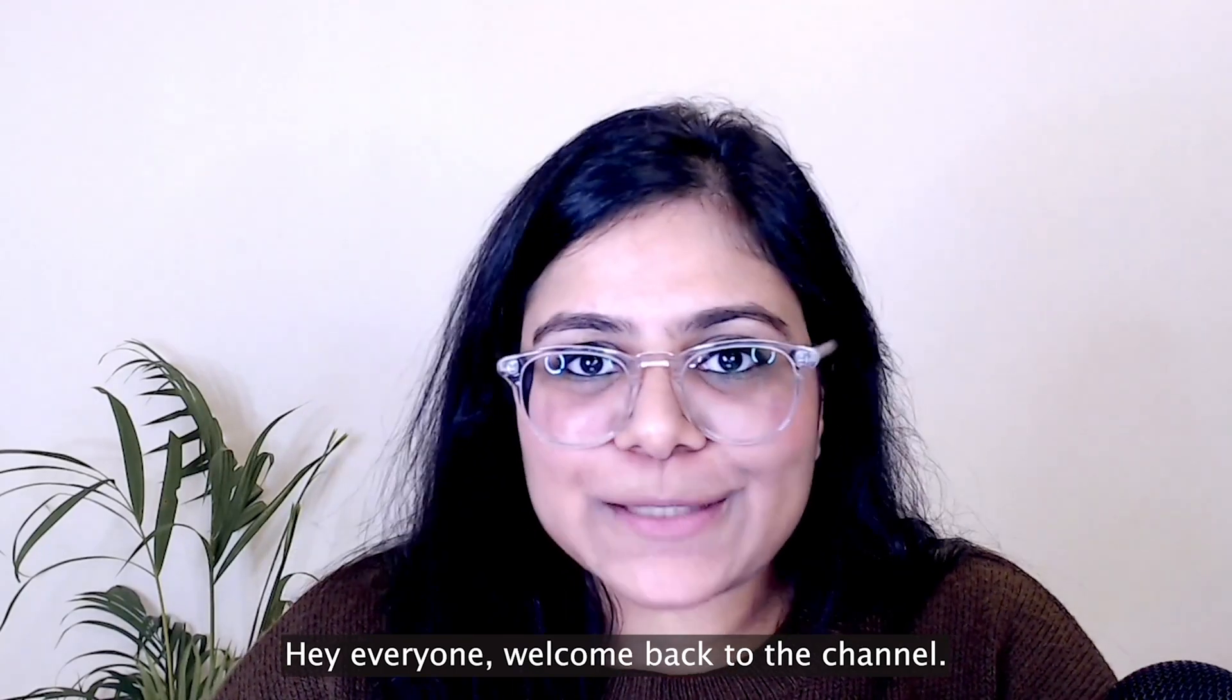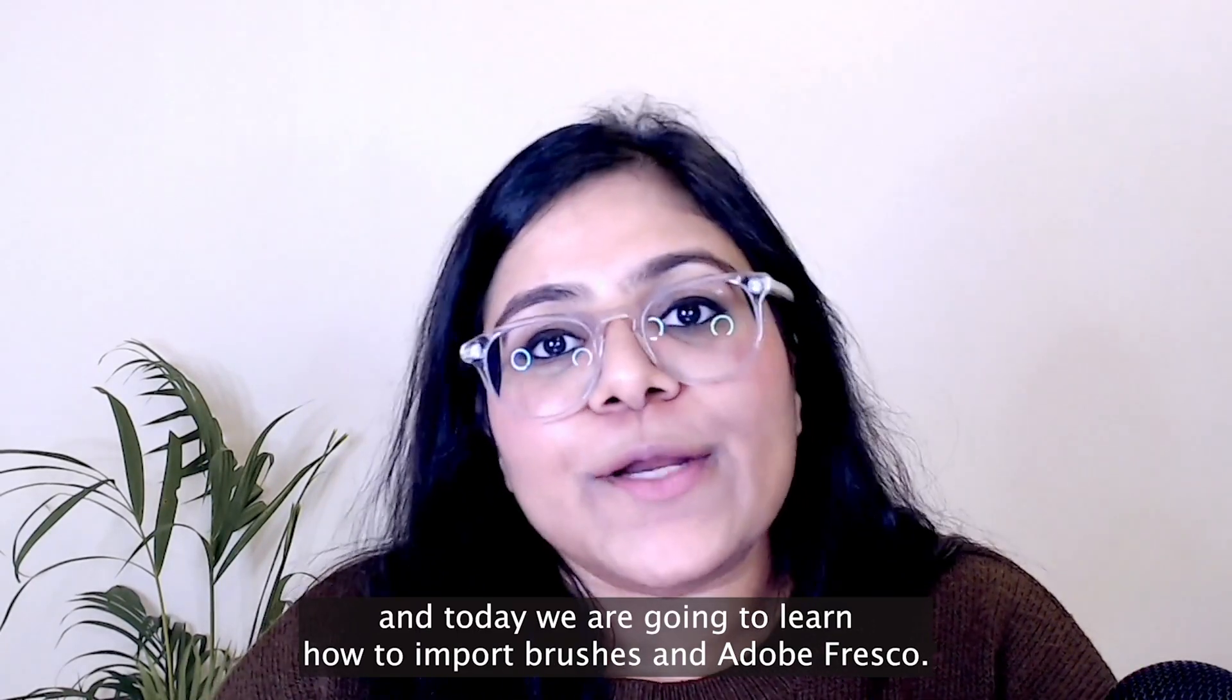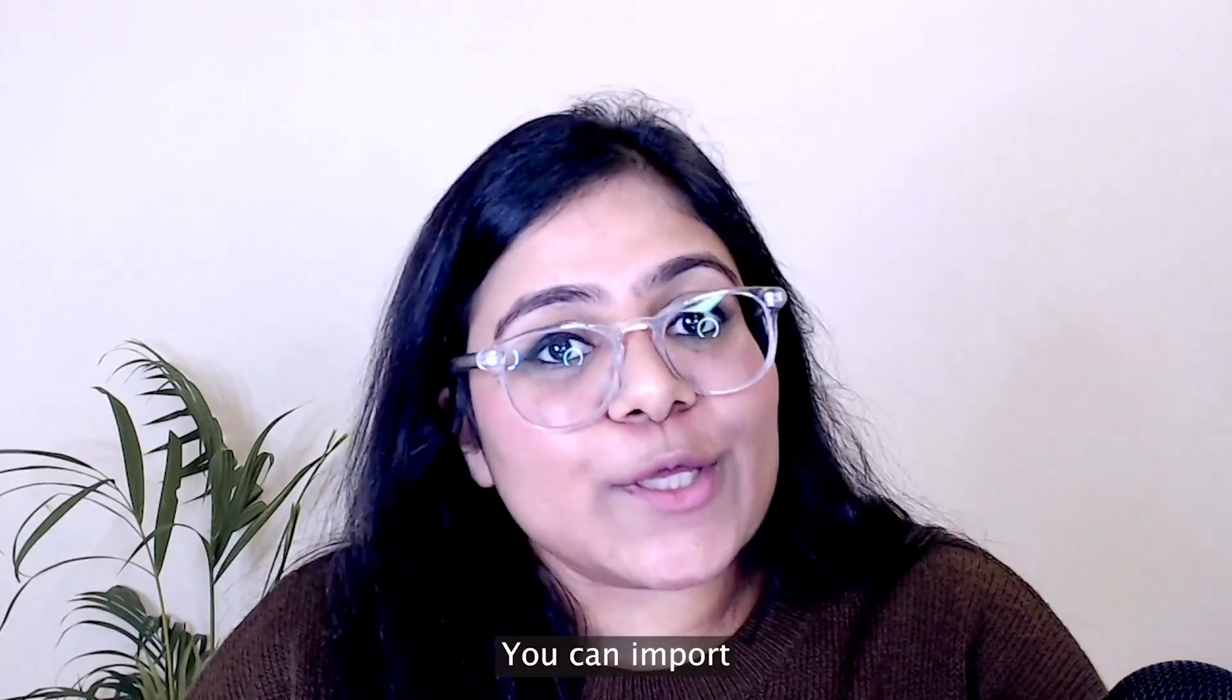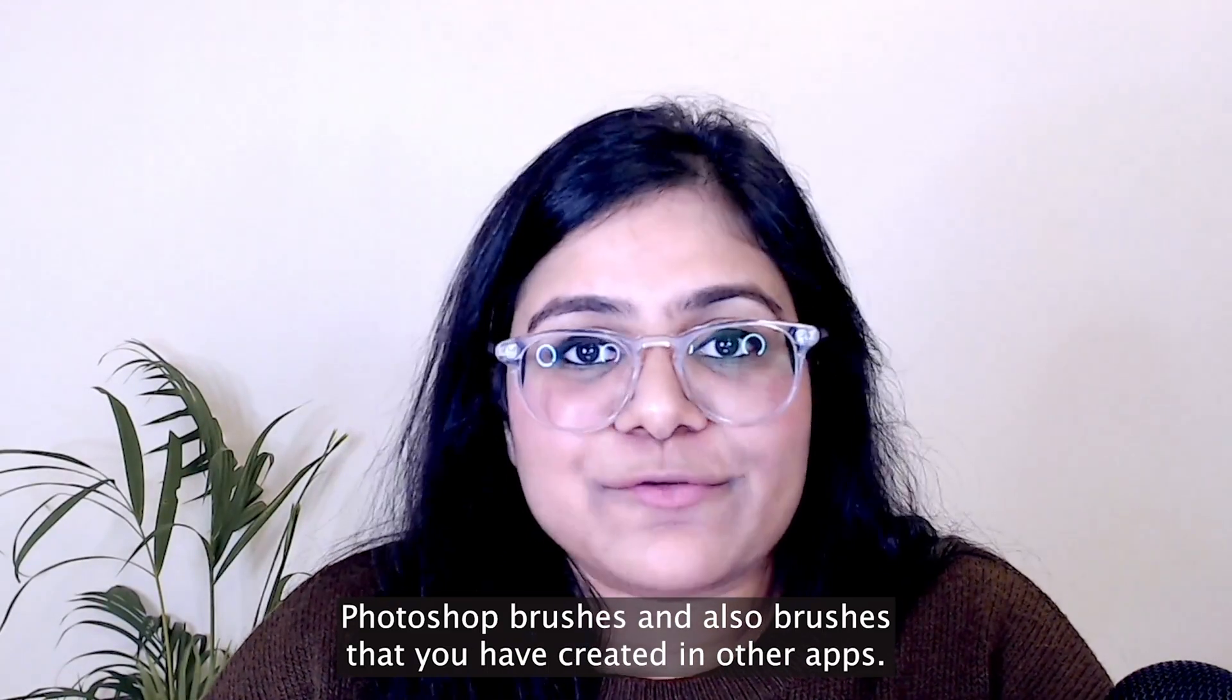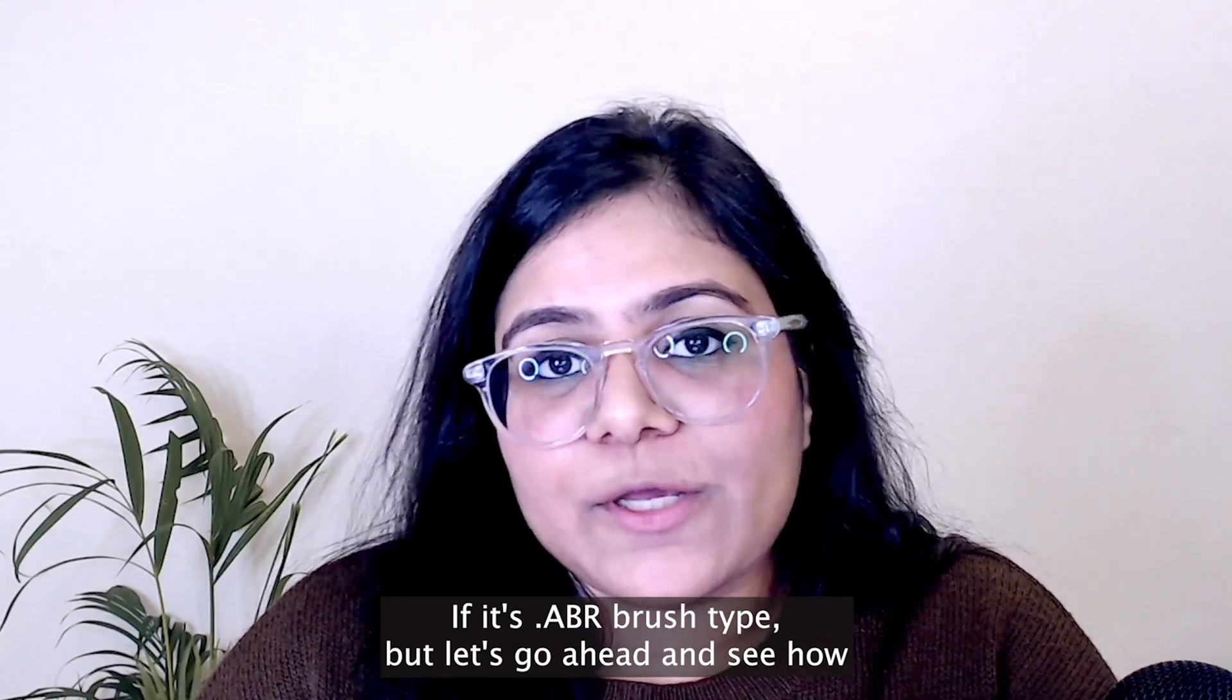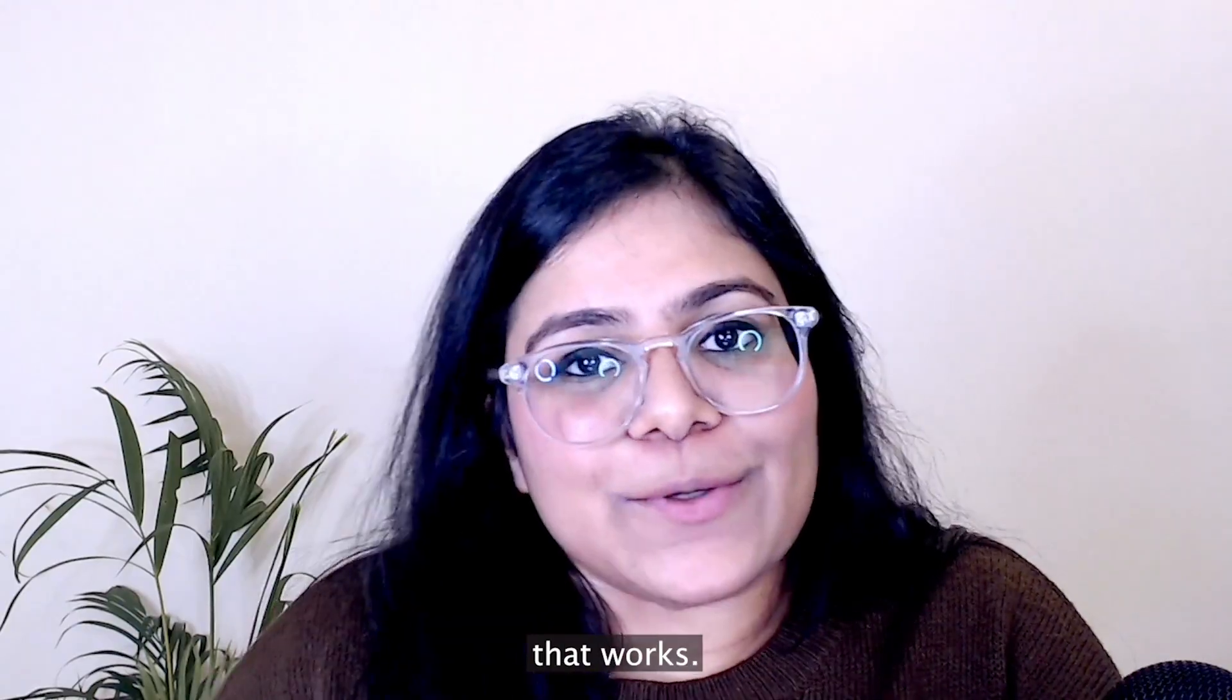Hey everyone, welcome back to the channel. My name is Anaka and today we are going to learn how to import brushes in Adobe Fresco. You can import Photoshop brushes and also brushes that you have created in other apps if it's .abr brush type, but let's go ahead and see how that works.